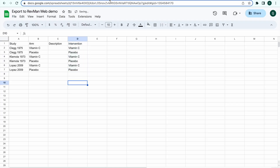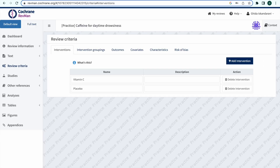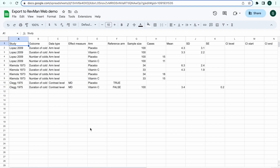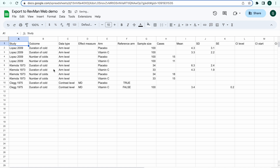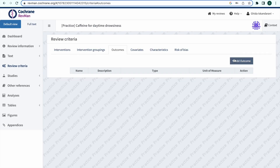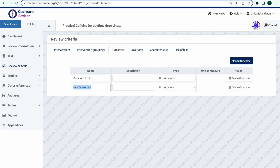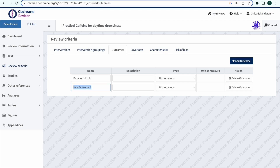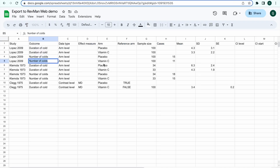Now check that the outcome table names captured in Covidence match those defined in RevManWeb. Outcomes can be found in RevManWeb by navigating to Review Criteria and then clicking Outcomes. The outcome names in the CSV need to match the outcome names in RevManWeb before importing. If you added multiple time points for an outcome, these need to be added into RevManWeb as separate outcomes. Check the outcome names in the CSV match those in RevManWeb and have the correct type: continuous or dichotomous.